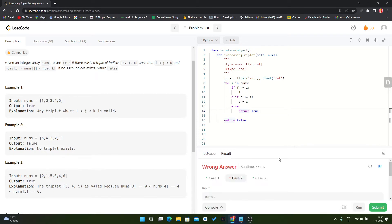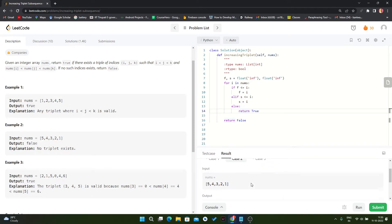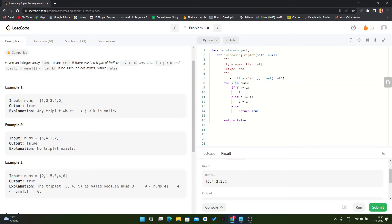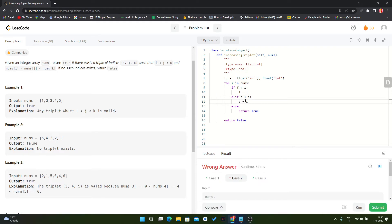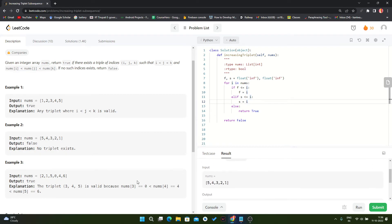Now let's run the code. Okay, we got some error. The code structure is: first and second as float infinity, then for i in nums, if first less than or equal to i then update first, else if second less than or equal to i then update second, else return true, otherwise return false. The logic looks right but it's not working currently — I can't understand why.